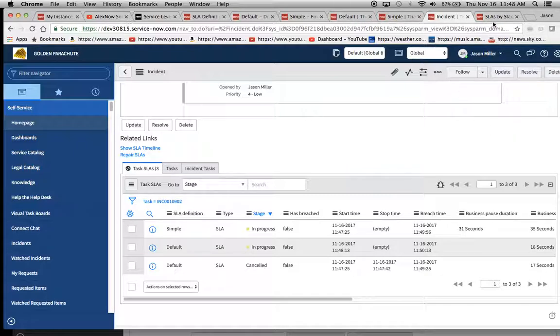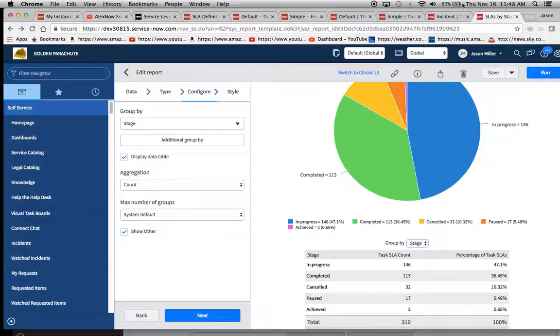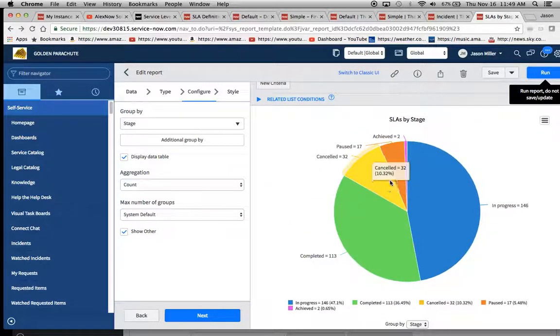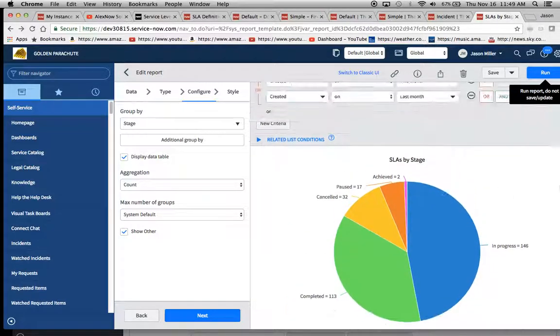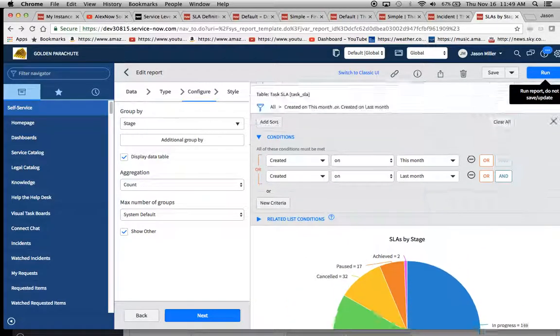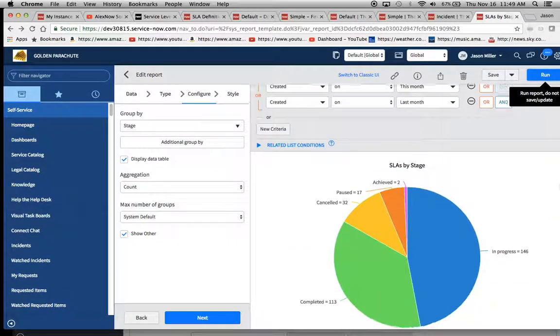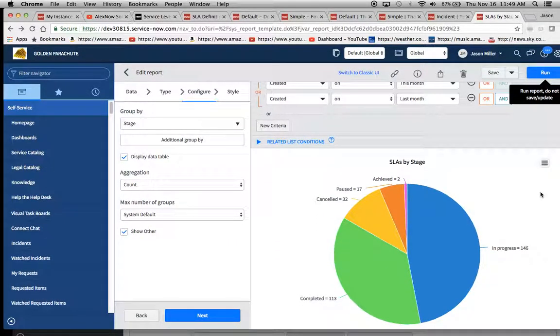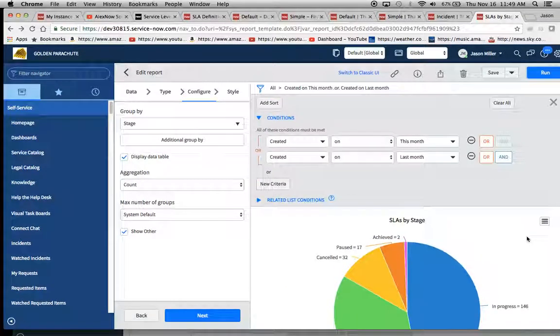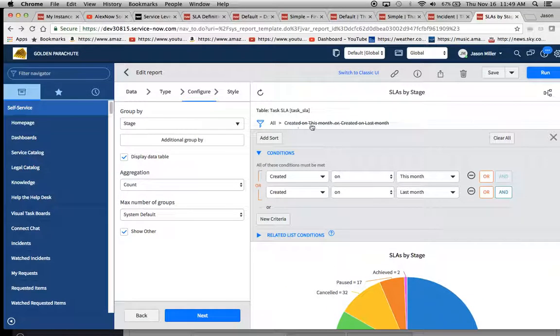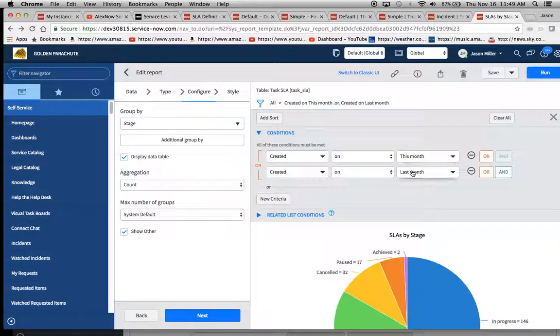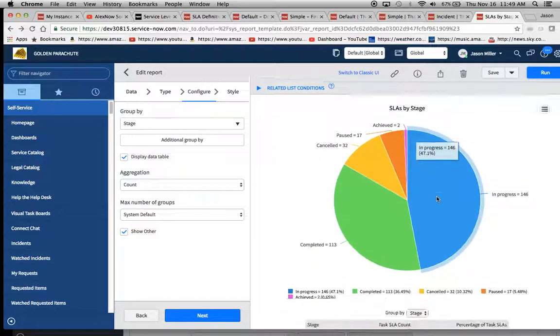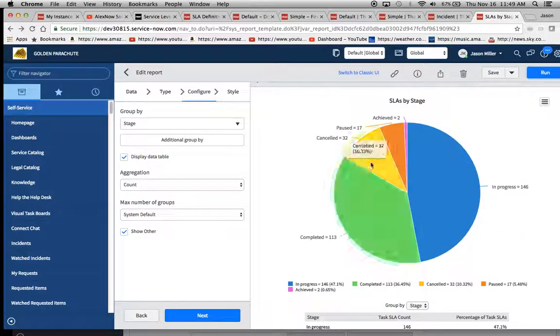One thing I like to do, and I did another video on the AlexNow site, was another video on reporting in general. So I'll look at SLA's by stage and I just used a very simple condition here, created this month or last month.